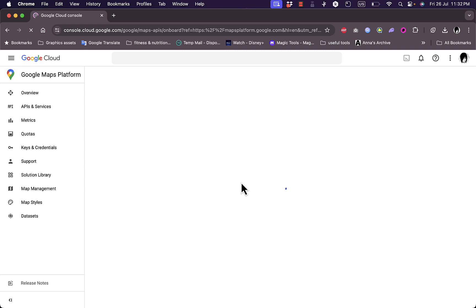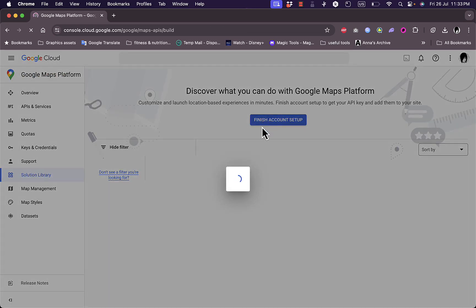Now, once you click on get started, you need to be signed in with your Google account. It'll automatically sign you in.